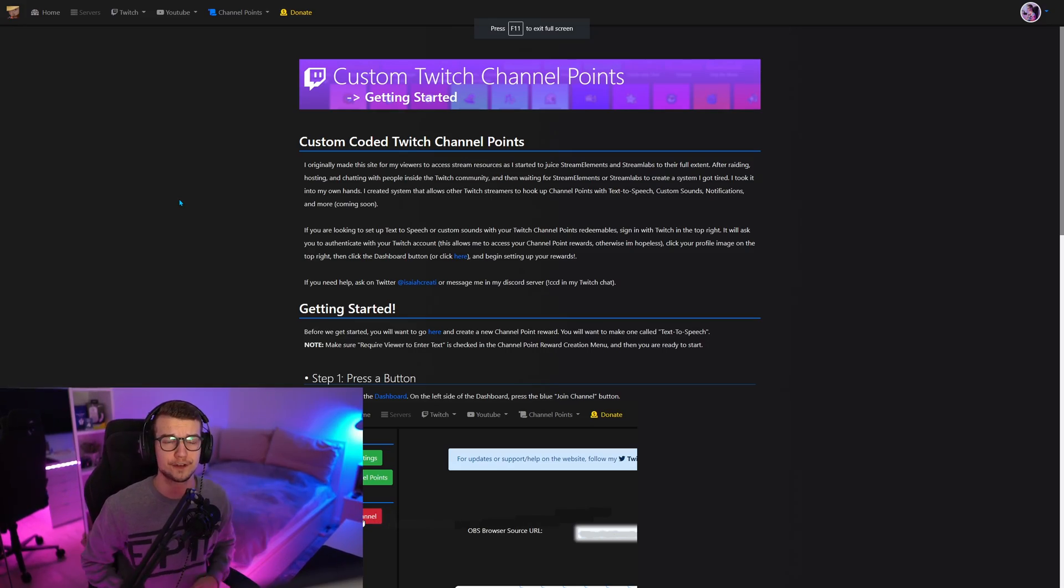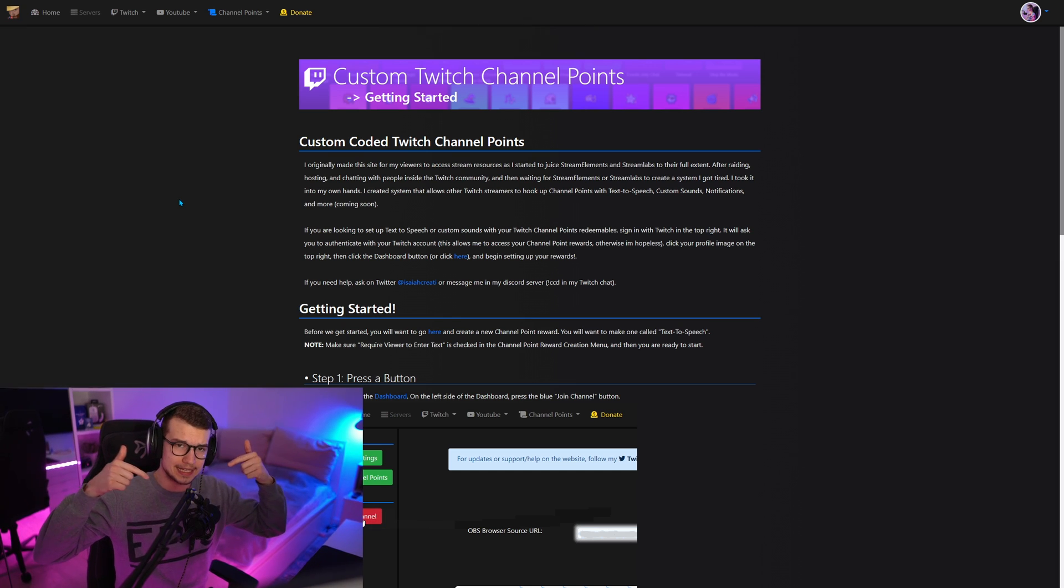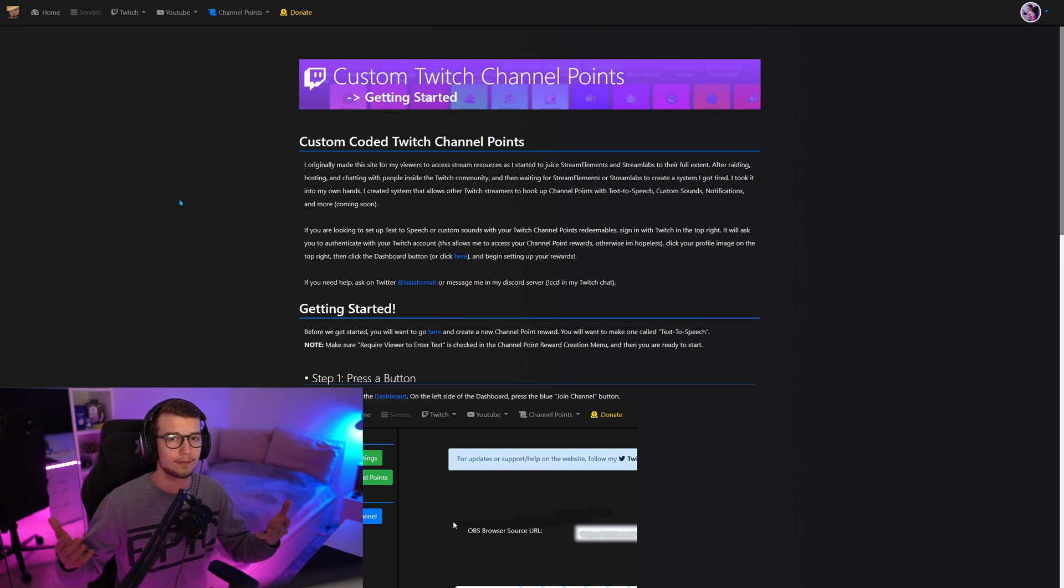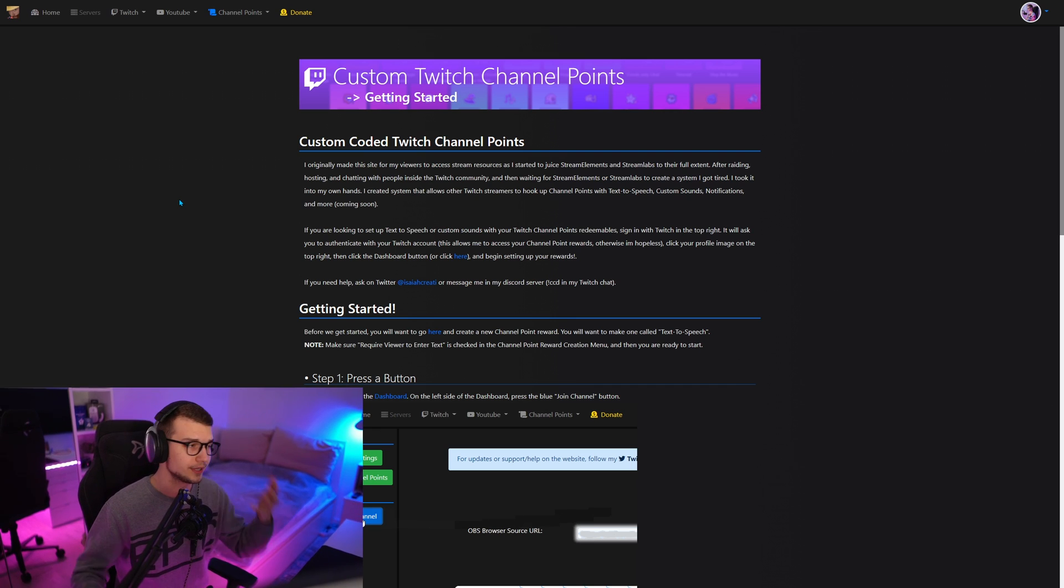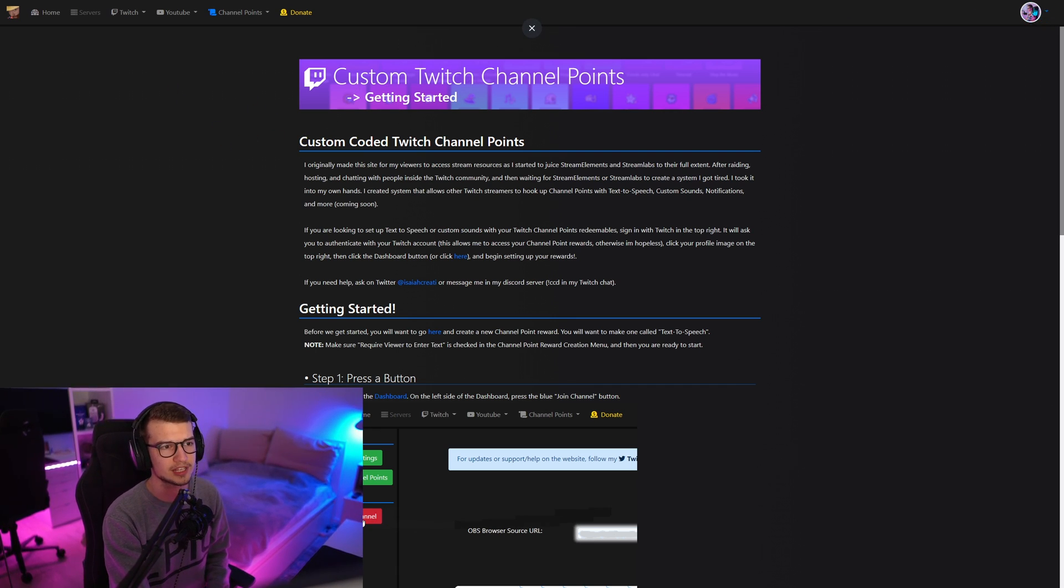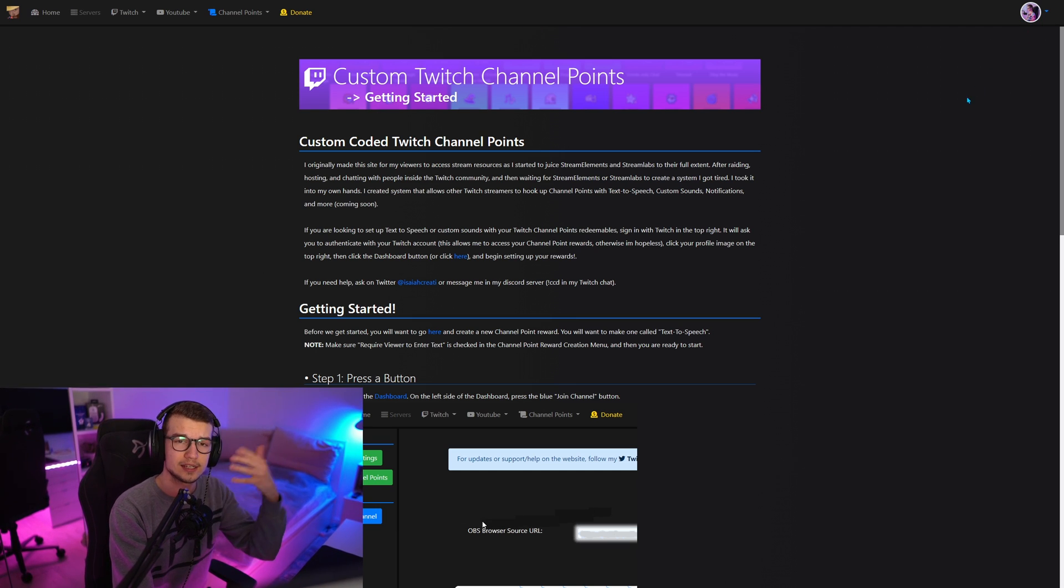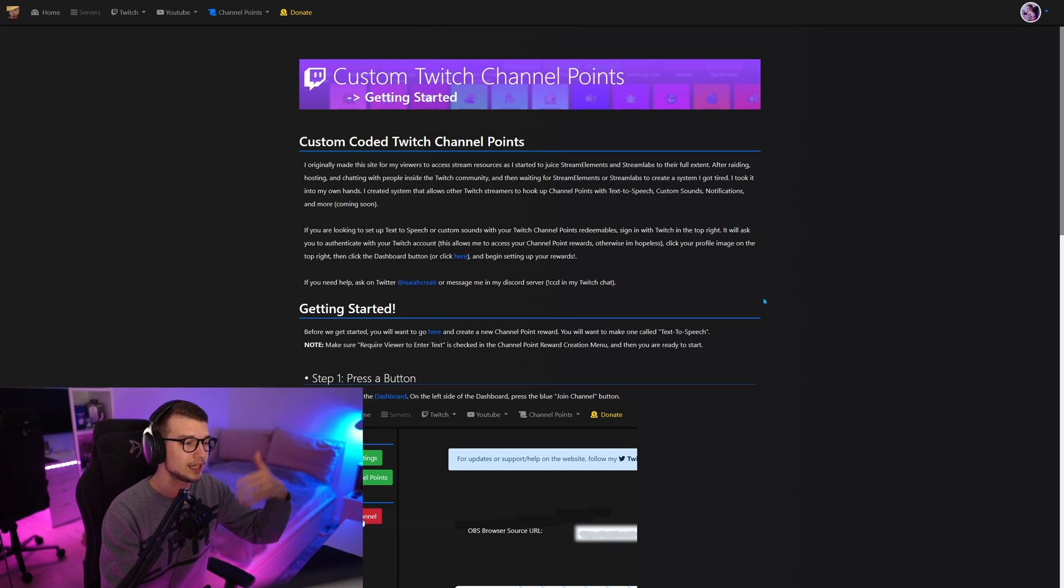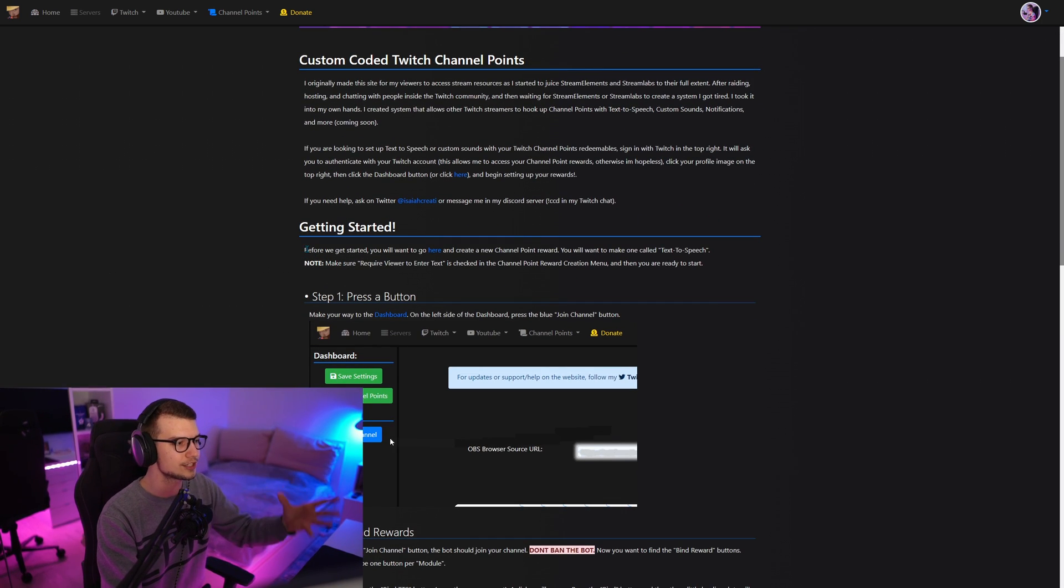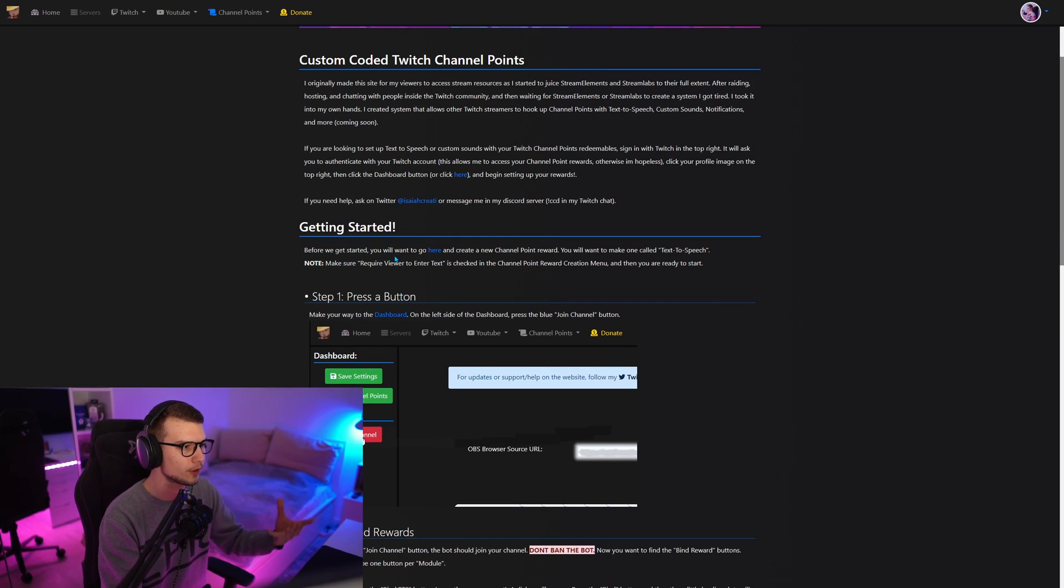Let's go. So first things first, what you will have to do is go to the website that is linked down in the description that we will use to actually set up for the TTS to work with the channel points. So let's go on to the website. This is the first thing you're going to see. There's going to be a sign in button in the top right. Click there, sign in with Twitch. That way you link your Twitch with the website. Then getting started, it literally says right there, just follow the steps. It's really easy. Before we get started, you want to go here and create a new channel point reward.